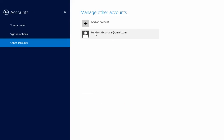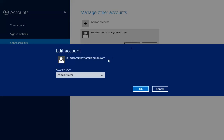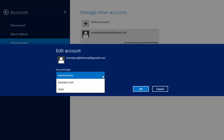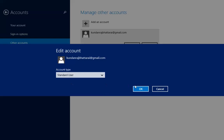Now I am going to change the account type for this user. Click on the user, then click on the Edit button. Now you can click on the dropdown menu below Account Type. You have three options: Administrator, Standard User, and Child. When we tried to change the user type using the previous process, we were not able to change the user to Child, but by using this process we can make the user a Child or Standard User. I will select Standard User and click OK.